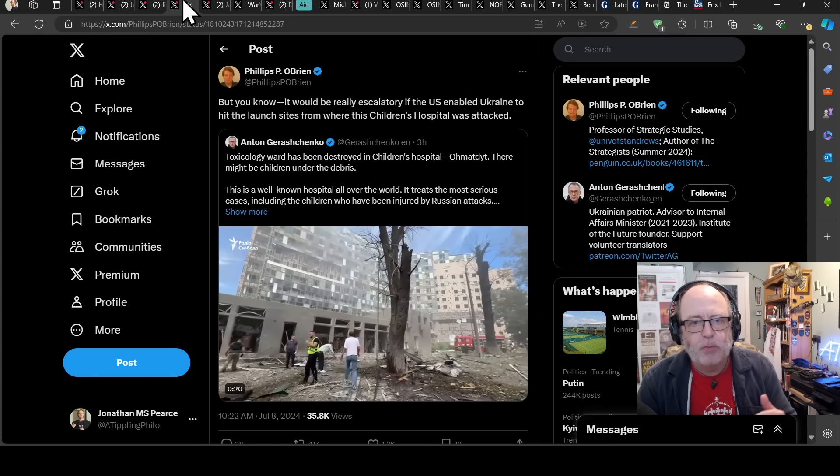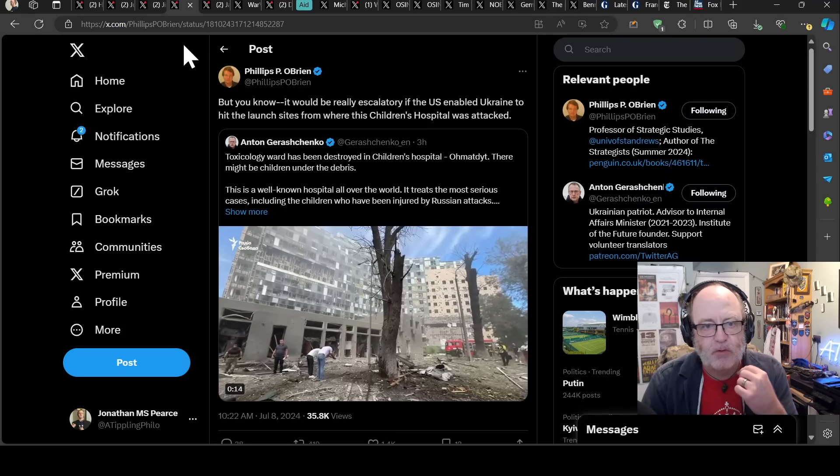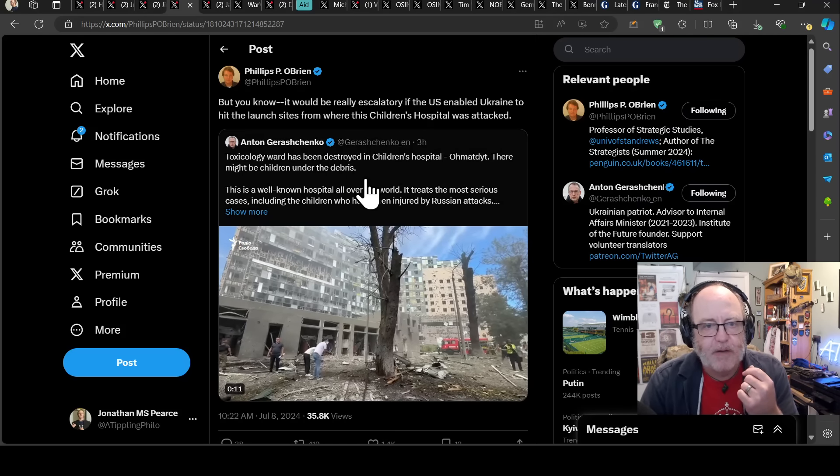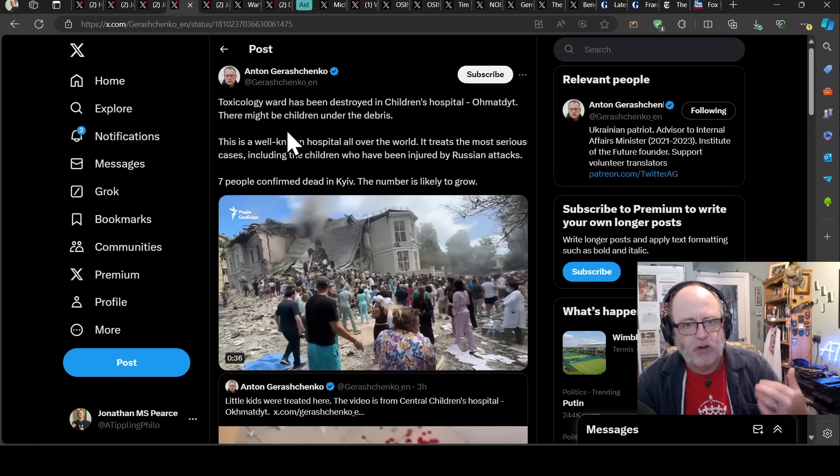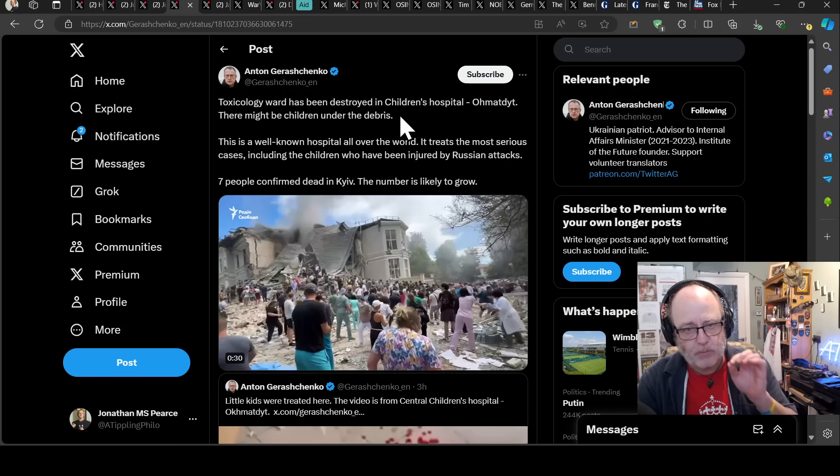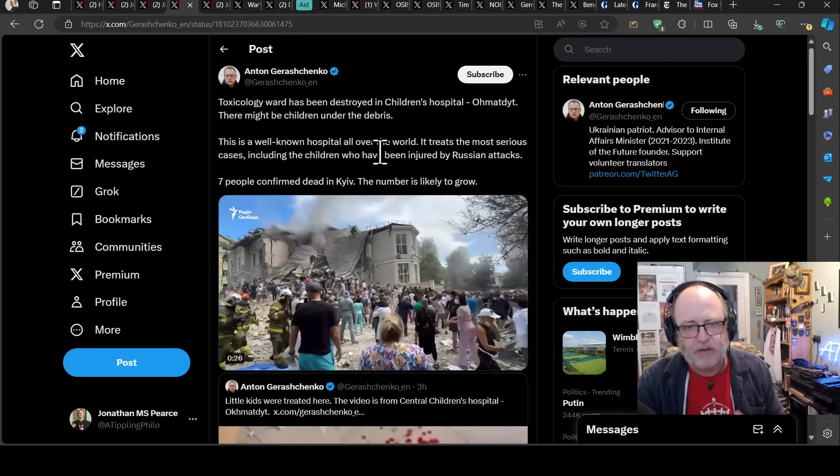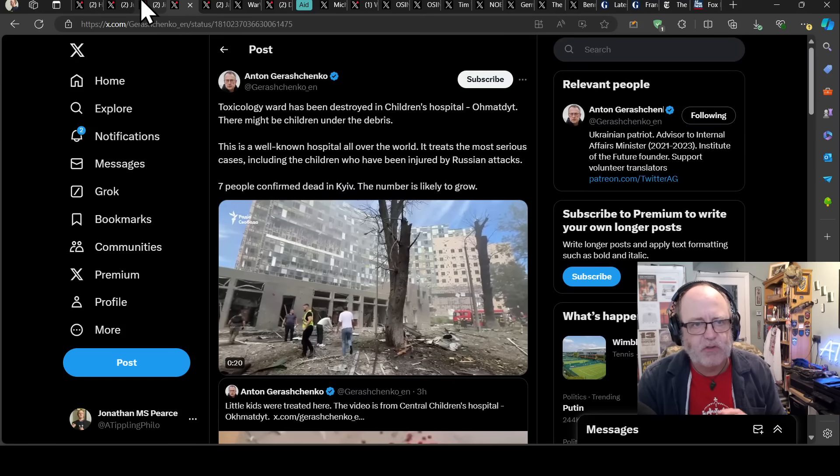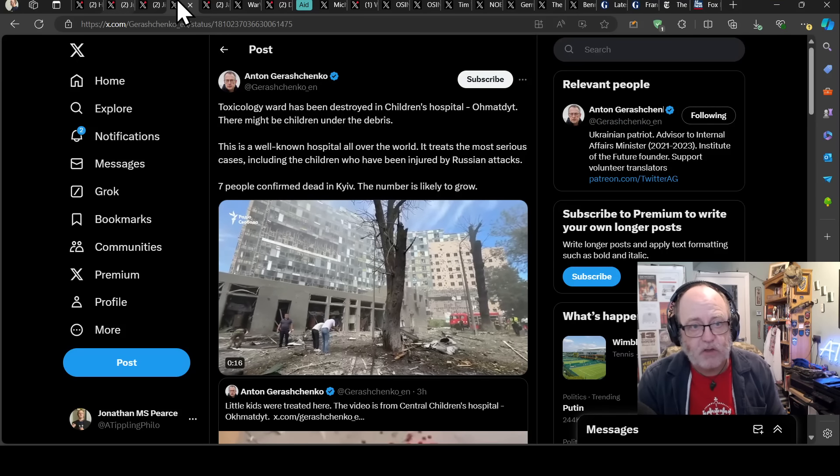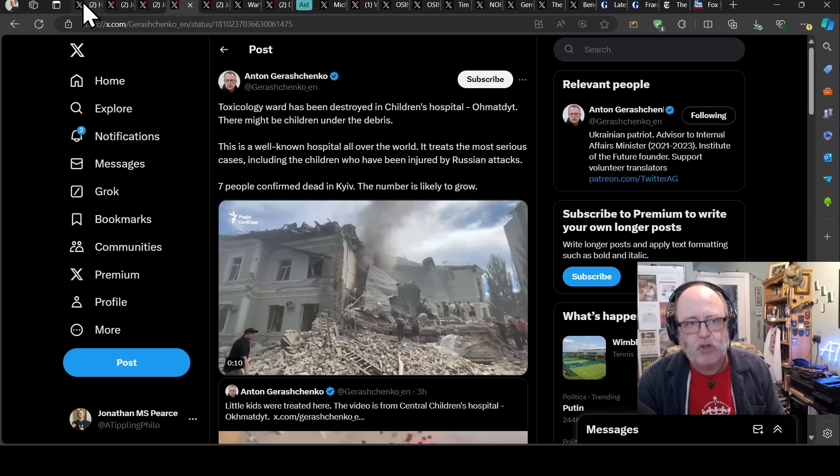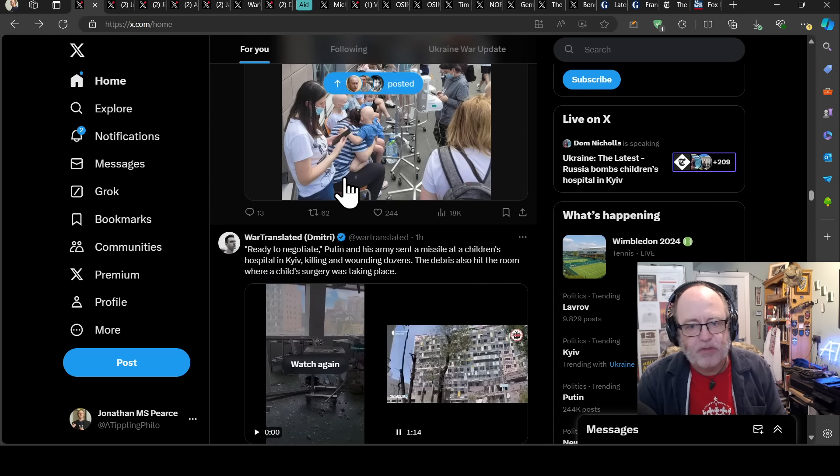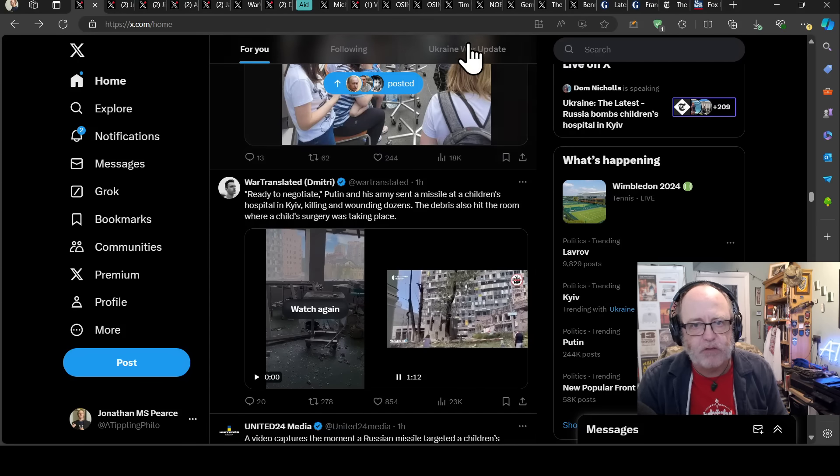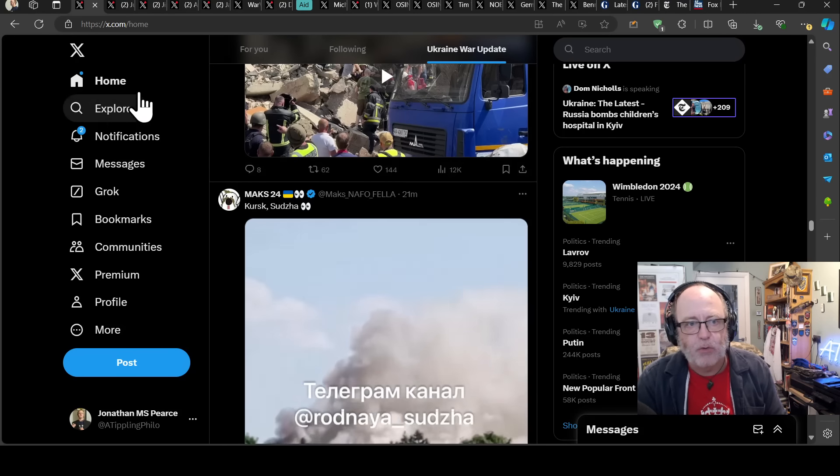Philip O'Brien says it would be really escalatory if the US enabled Ukraine to hit the launch sites from where this children's hospital was attacked. Anton Geryschenko saying toxicology ward has been destroyed in the children's hospital. There might be children under the debris. This is a well-known hospital all over the world. It treats the most serious cases. And I just hope that the good that comes out of this, the silver lining to this very dark cloud, is that we have a NATO summit pretty much now.